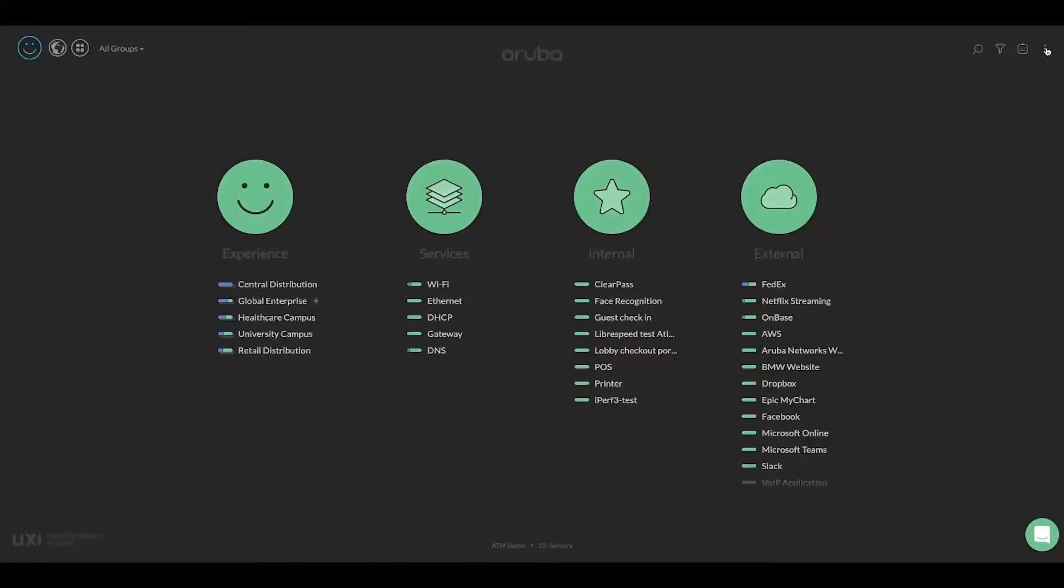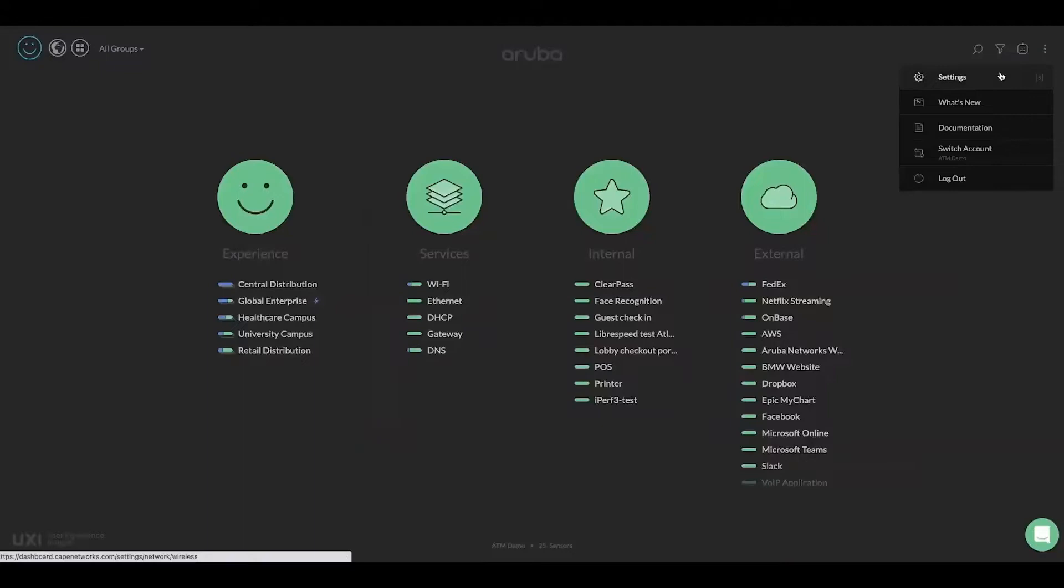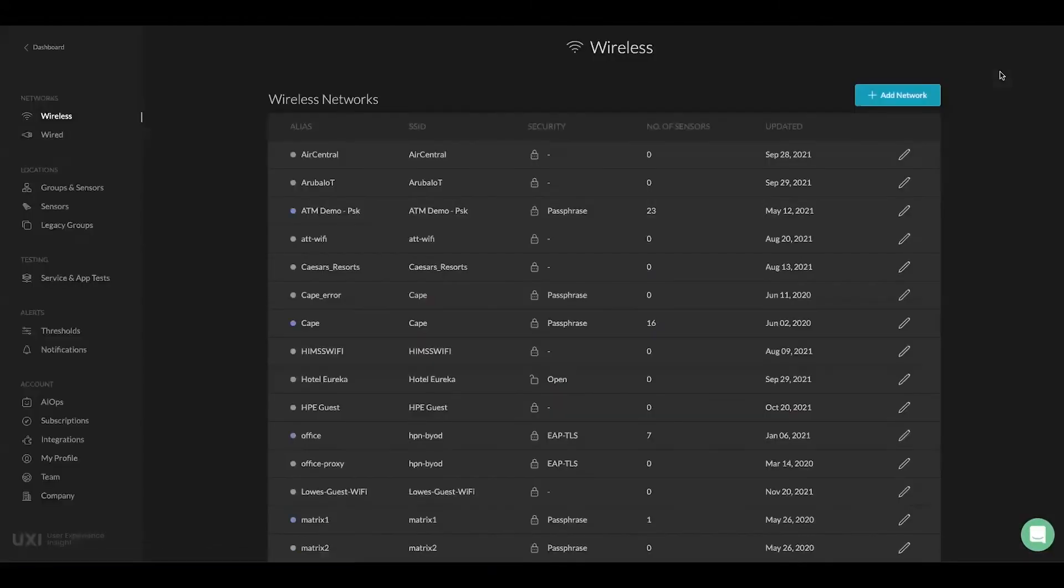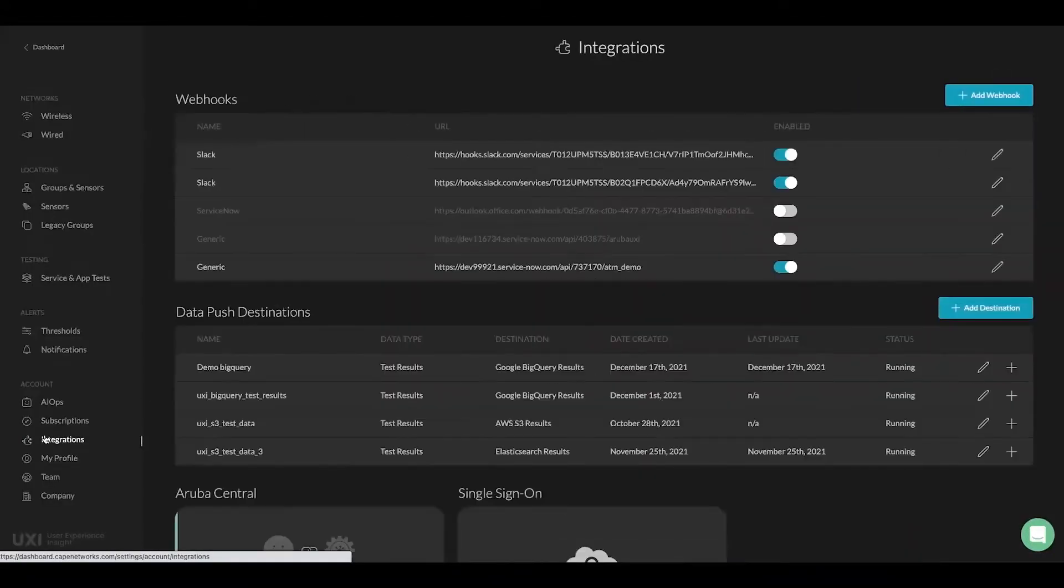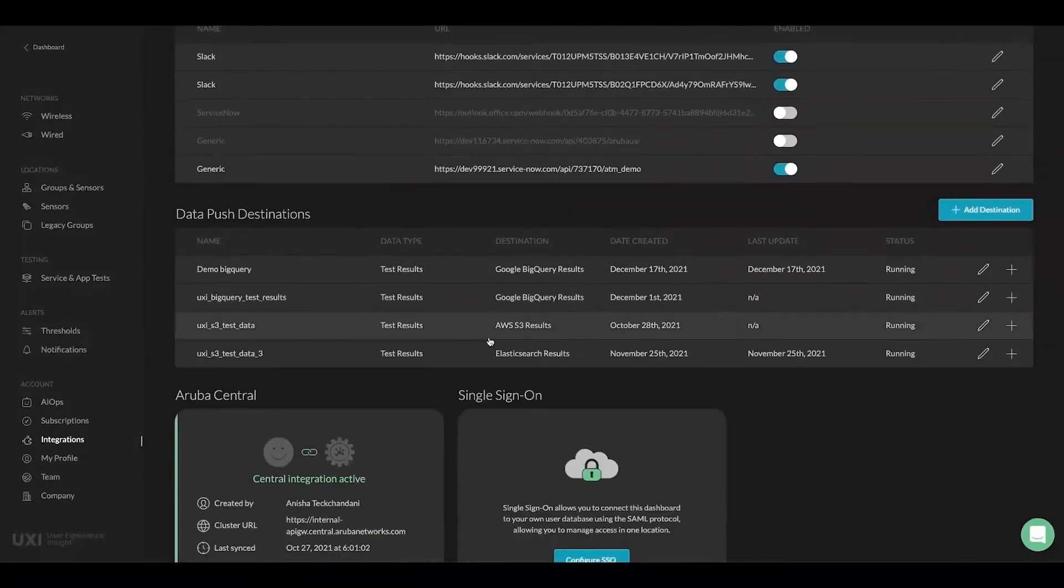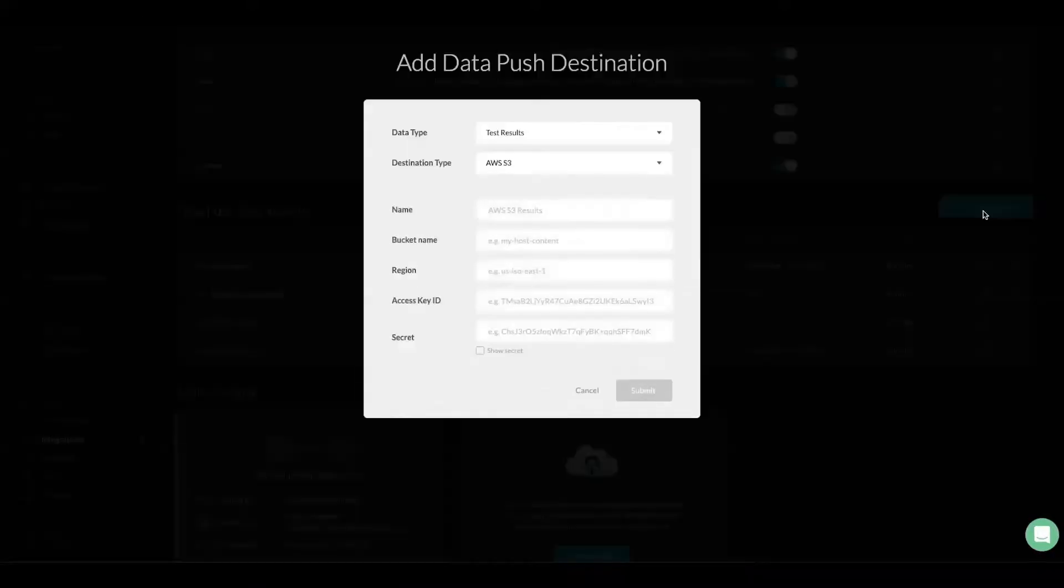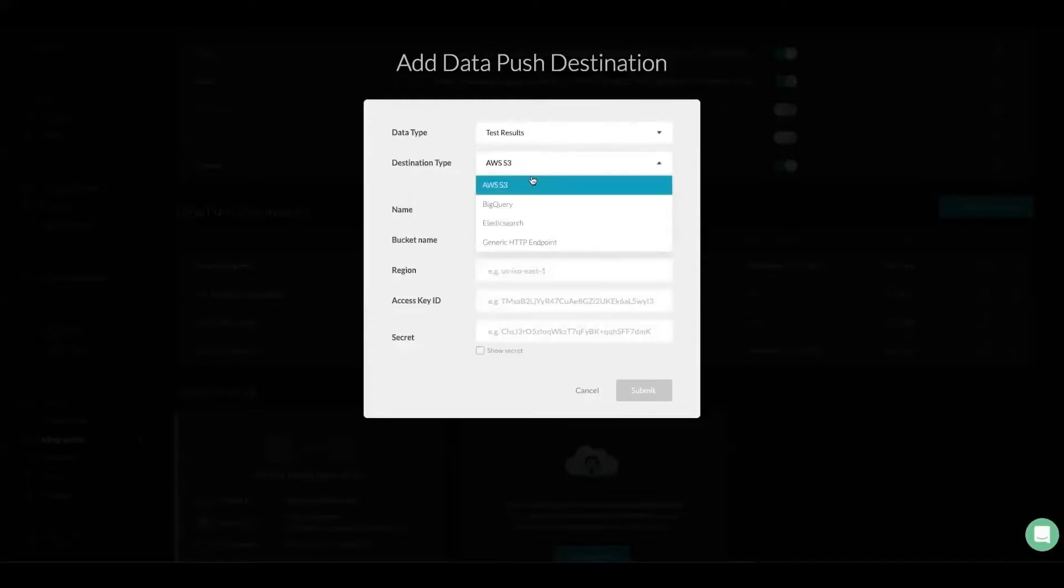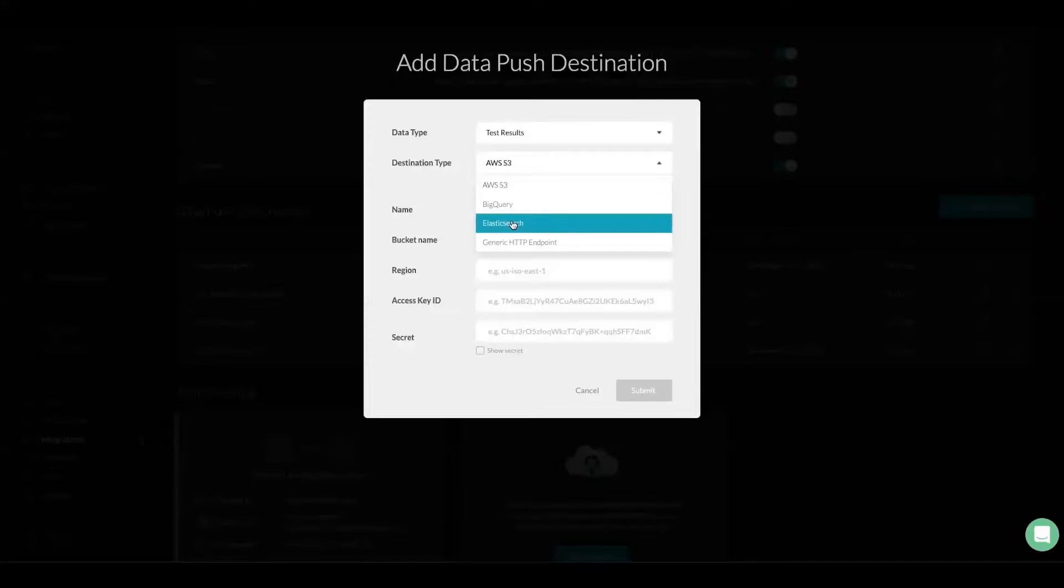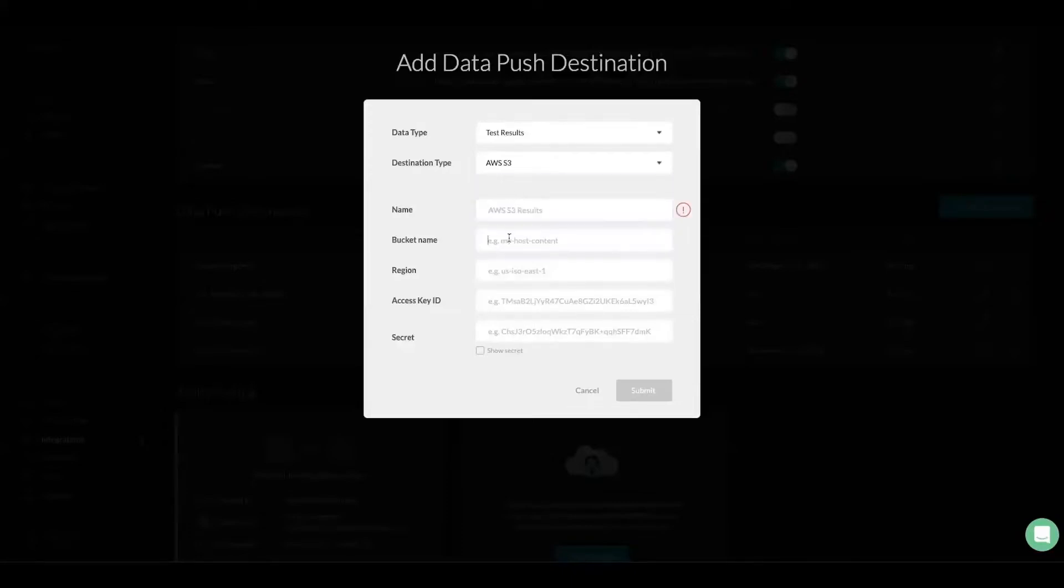At the top right corner you will go into the settings page, and under settings we have Data Push under the integrations column, wherein you can see I already have a couple of them set up and running. We have test results as well as issue data with destination types as AWS S3, BigQuery, Elasticsearch, and the generic HTTP endpoint. Each destination type requires a different type of settings.